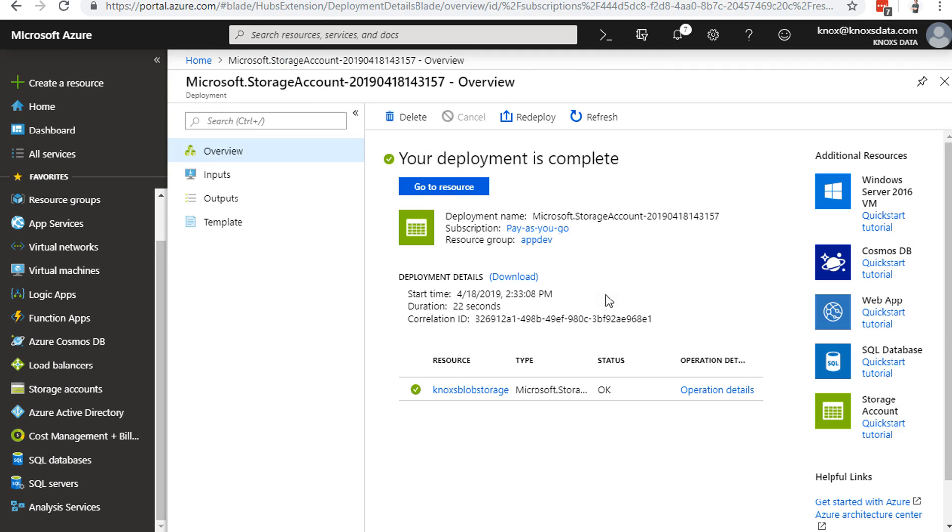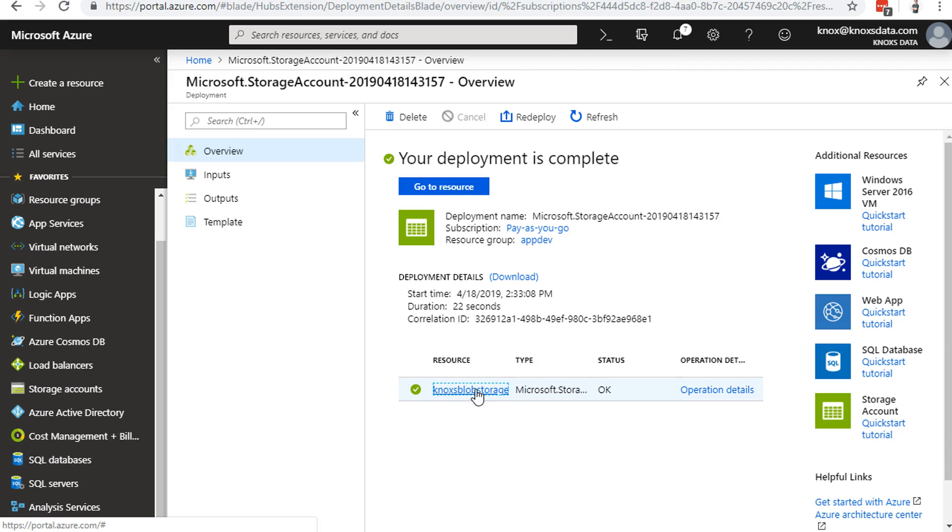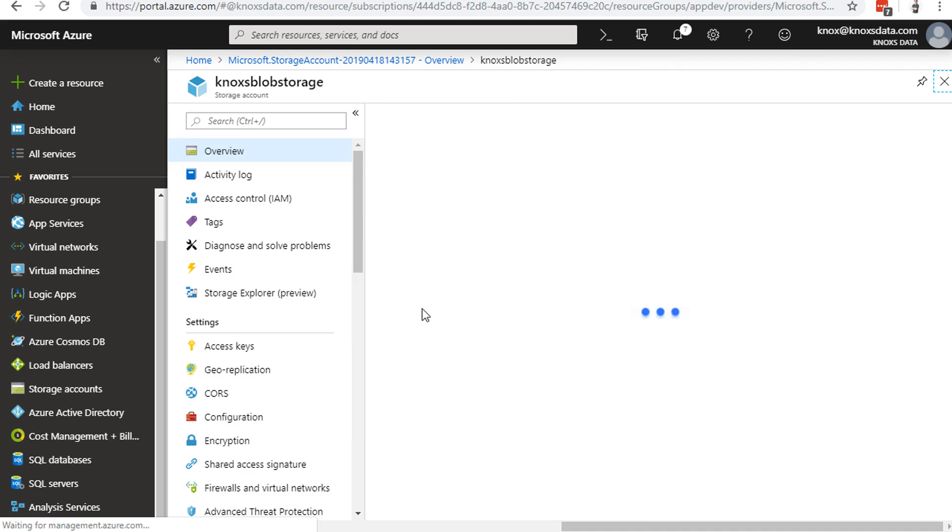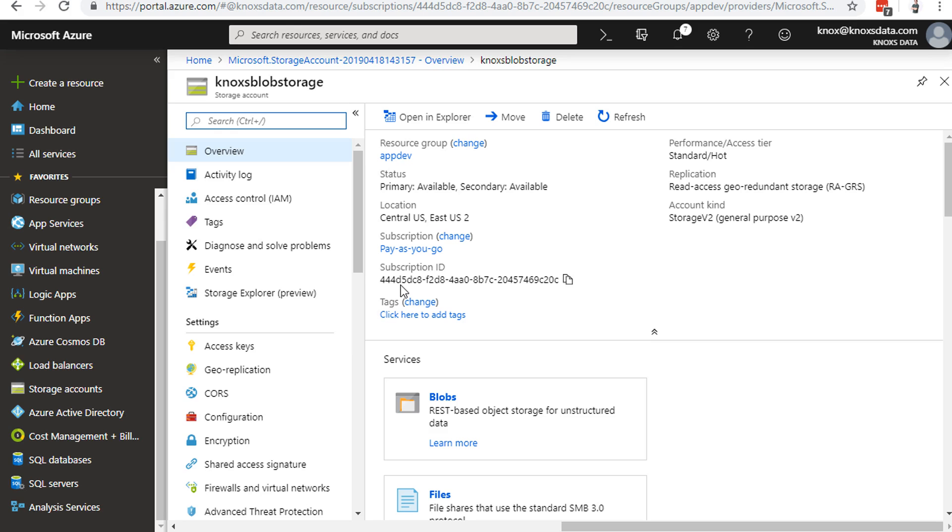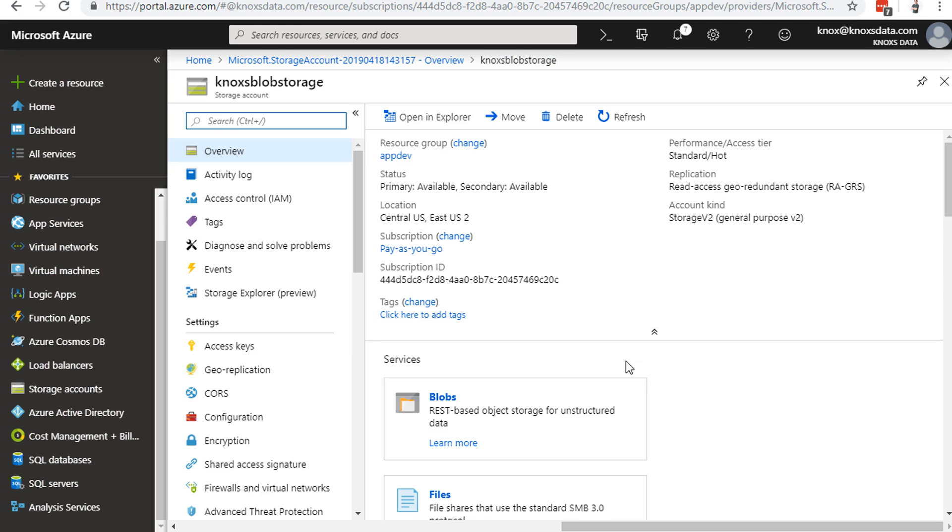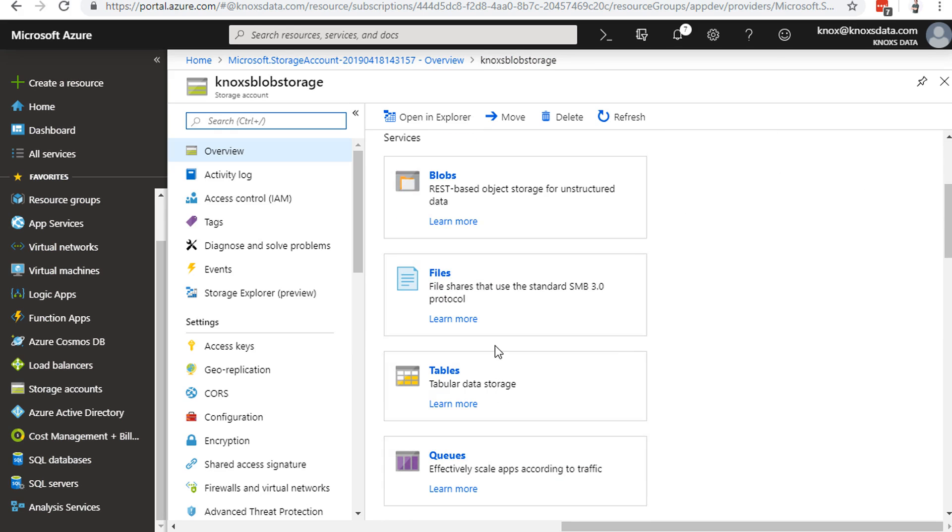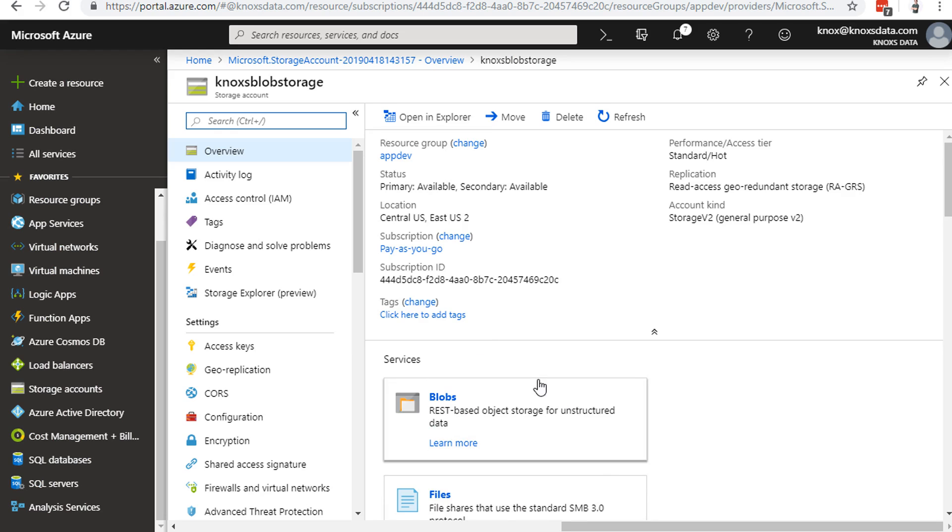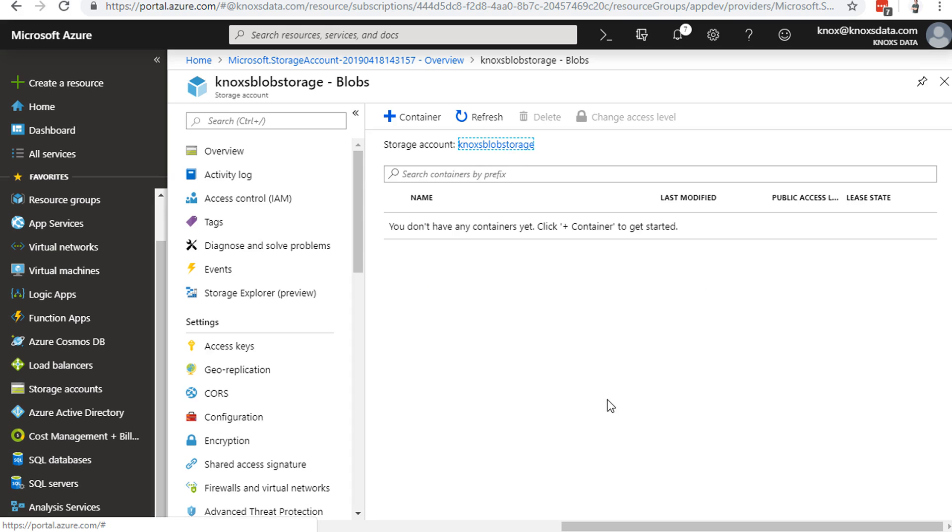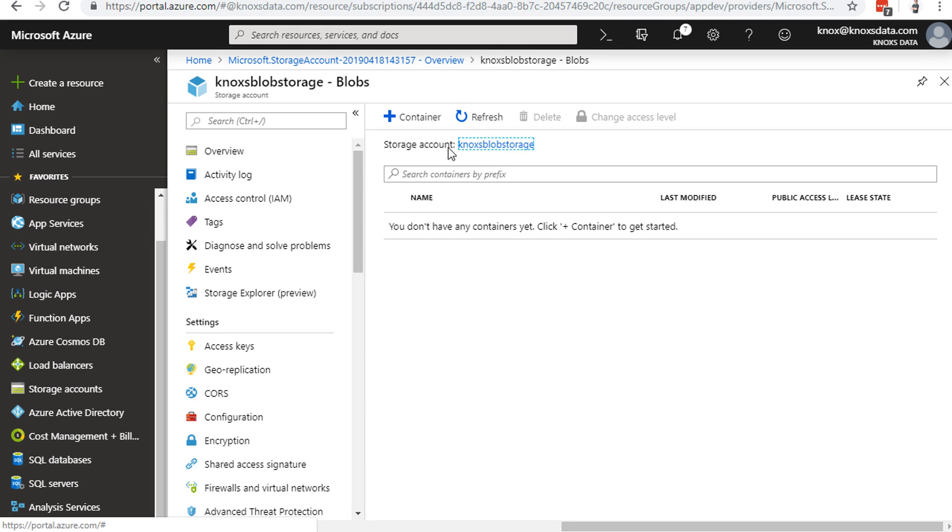After 22 seconds, the storage account is created. Let's click on it to go into it and take a look at what we got. Well, there's blobs right there. We've also got the files, tables, and queues, like we said, but blob storage is what we're here for after all.